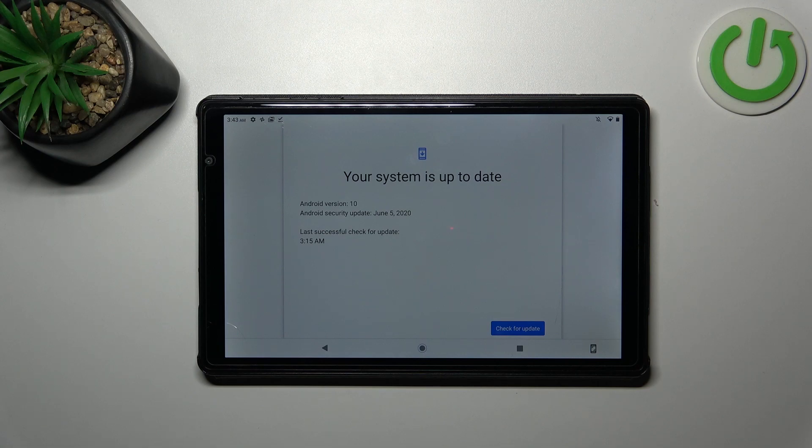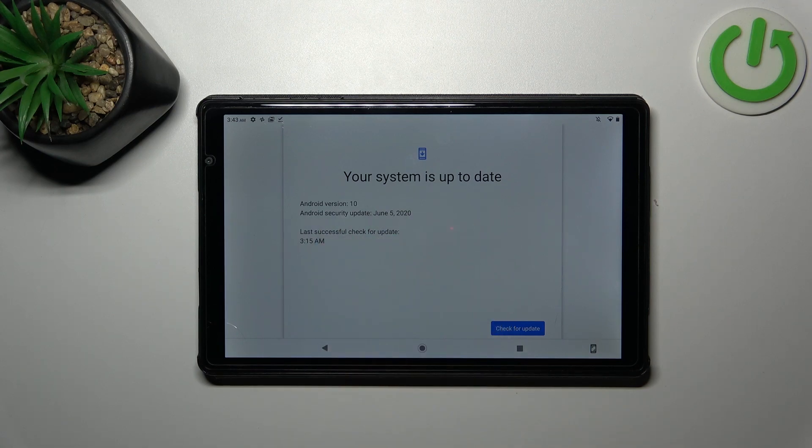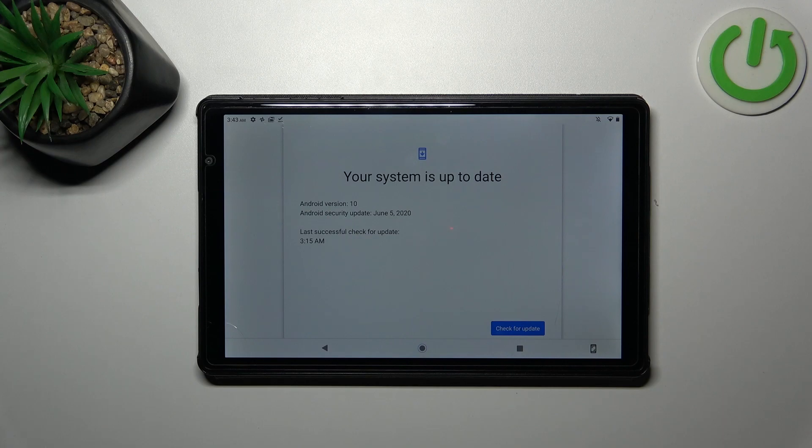The first one you can see right here: your system is up to date. Whenever you have a software update, your device will inform you about that, will show you the Android version or where the security update was done, and the last successful check for the update.